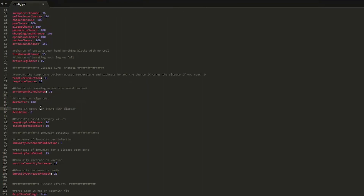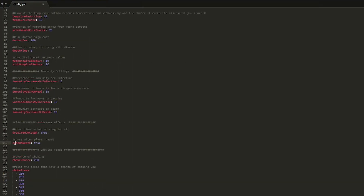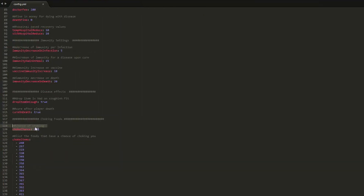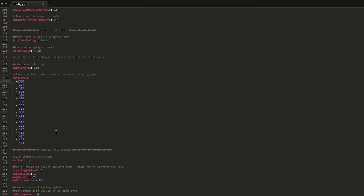For the doctor's sign config, you could be fined for dying with a disease, or pay 100 to fix yourself with the doctor sign. There's also a 'cure on death' setting - if you set that to false you'd be cruel to your players, as they'd die and wake up with yellow fever or something. There's also a chance of choking - if you eat certain items, for example item ID 260 which is an apple, you have a chance to choke to death on it.